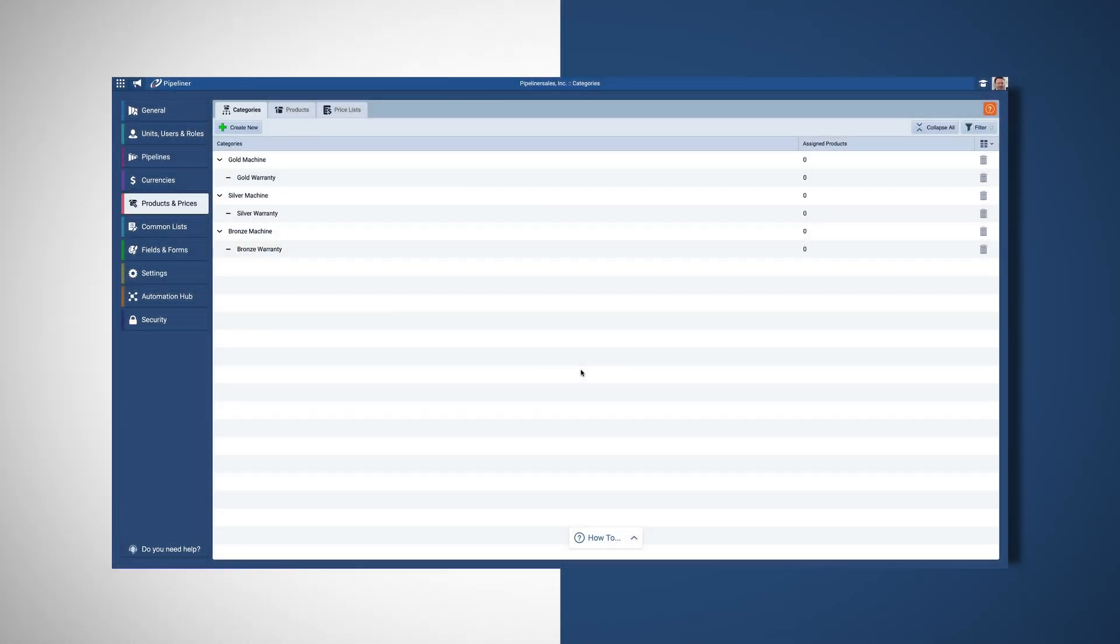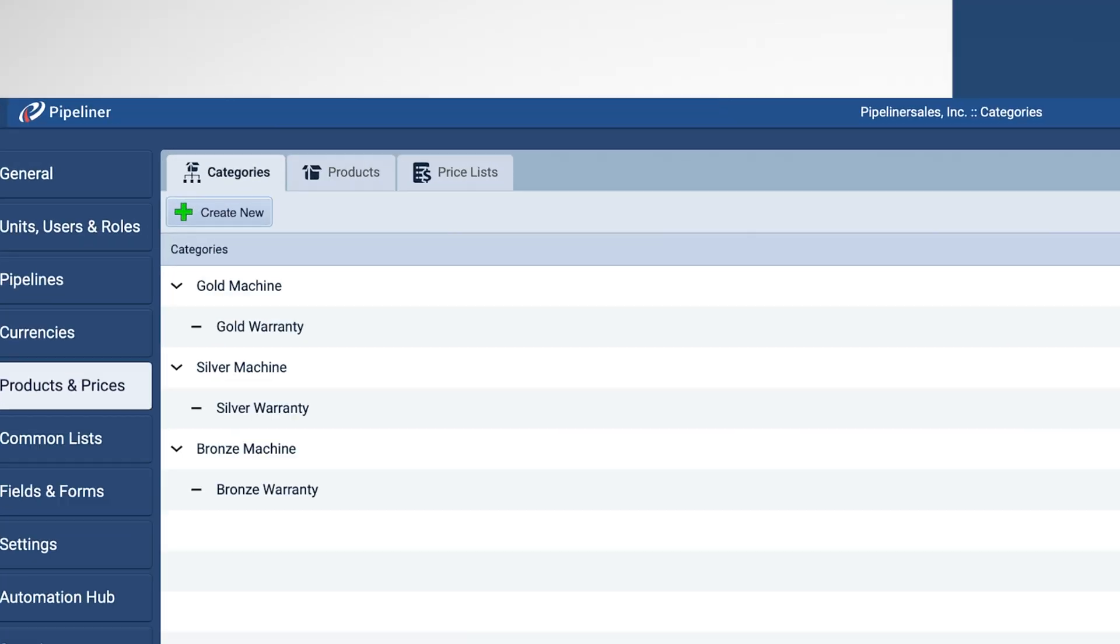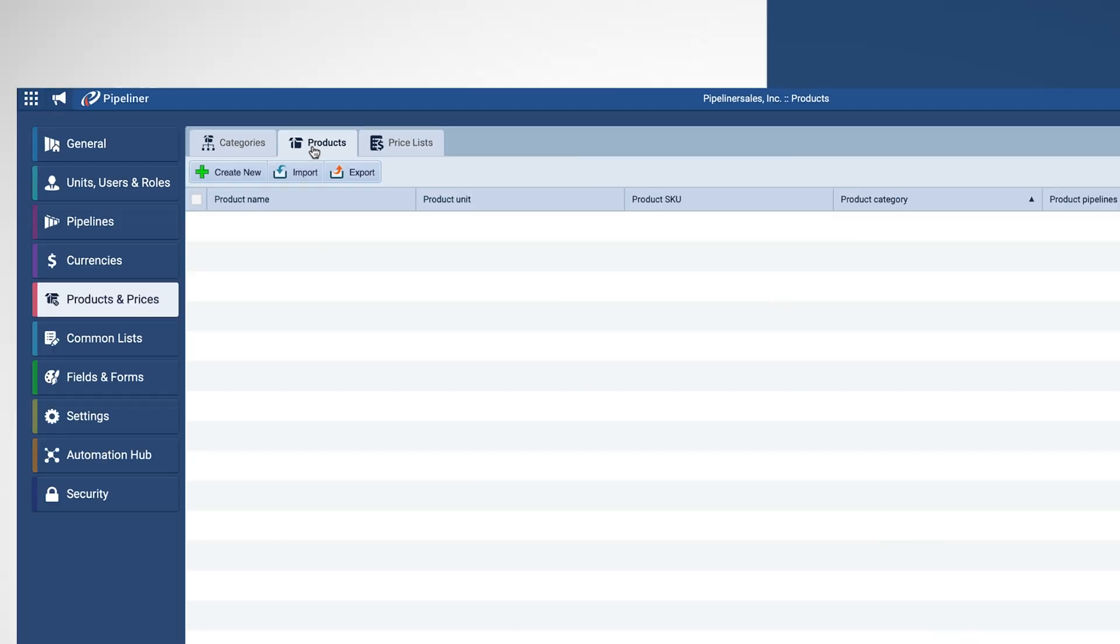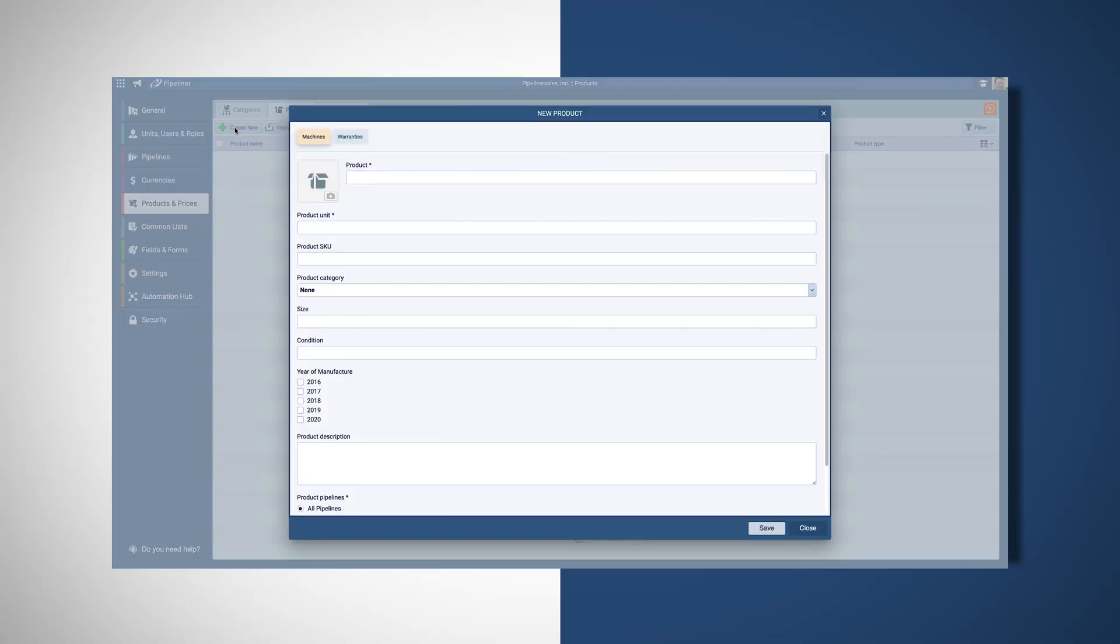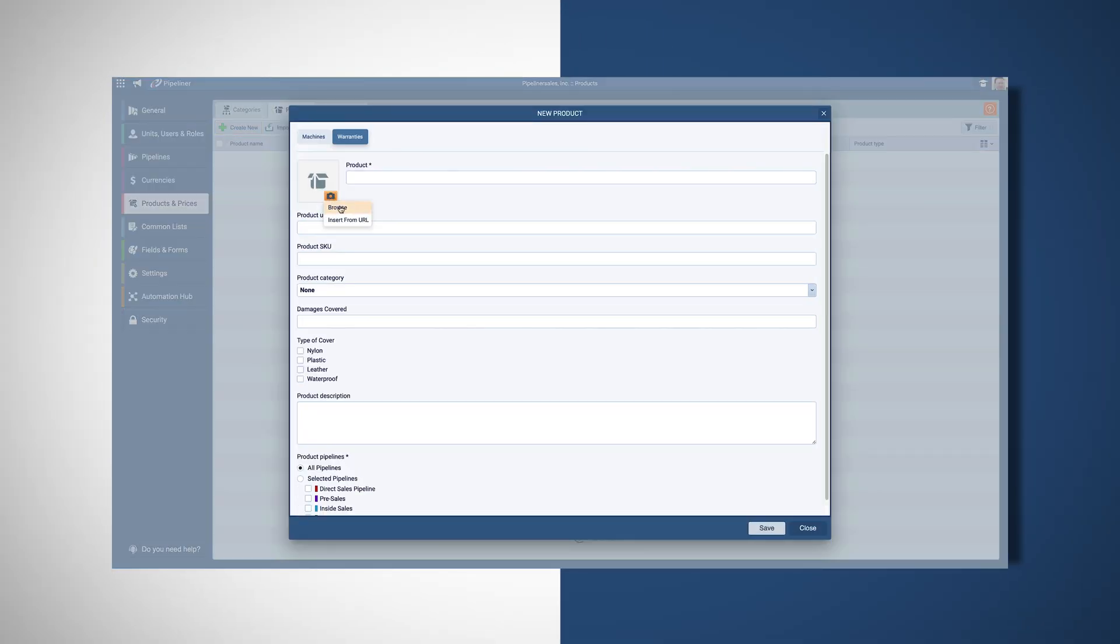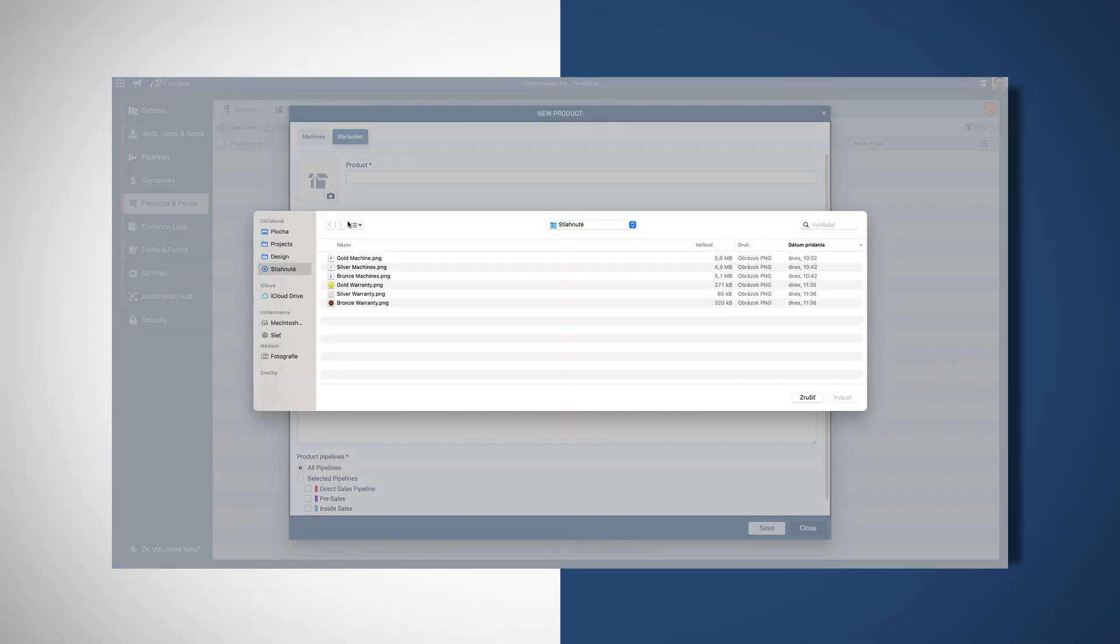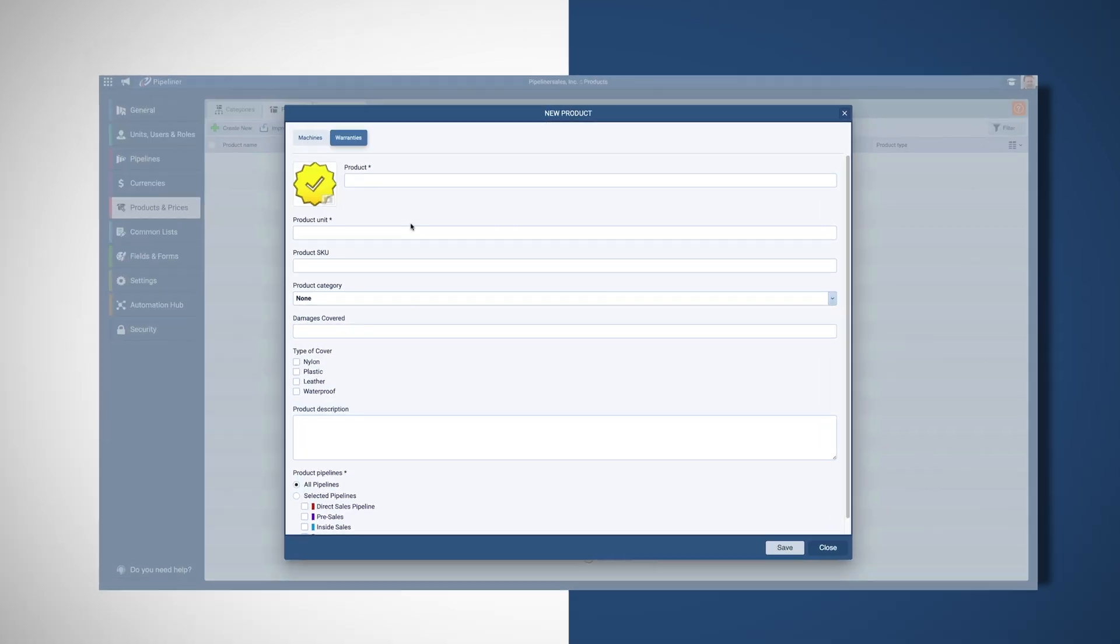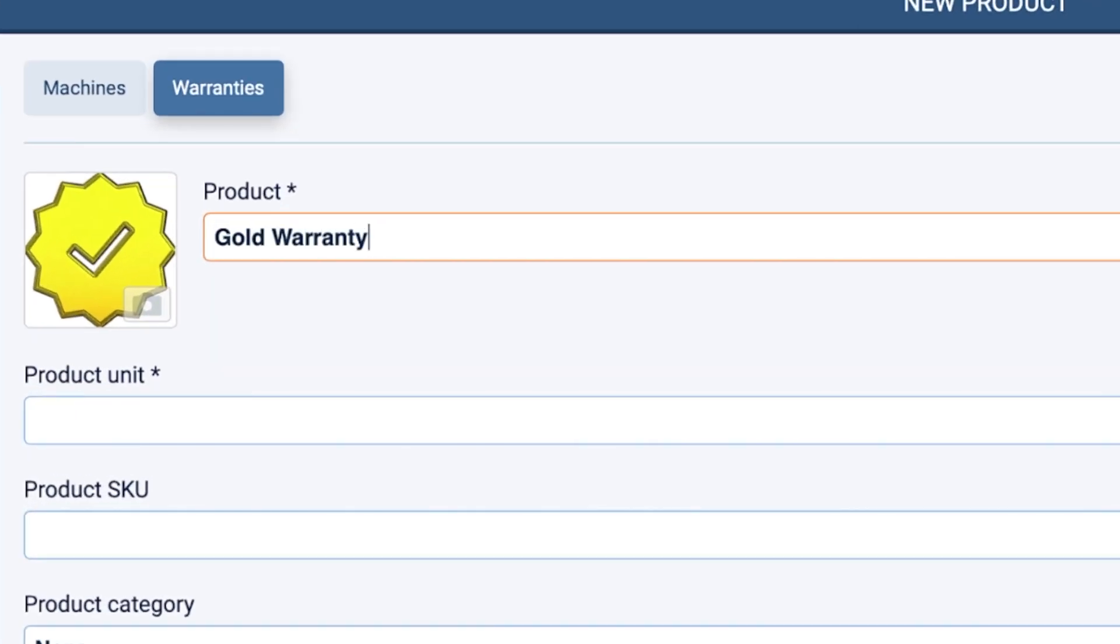Then, we need to create products that fit into each category. I'm going to begin by creating products for each of our warranties. Our top warranty is called the gold warranty.